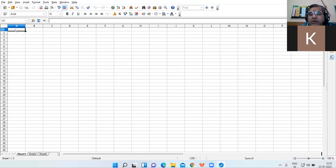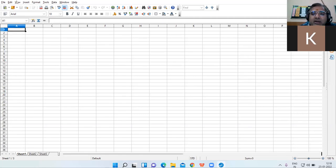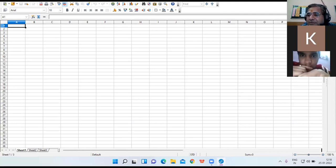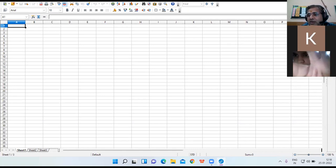OpenOffice Calc is a part of the OpenOffice suite — the OpenOffice package — and we are dealing with version 4.1.10. The first bar is the title bar; it contains the name of the file. The default name of the file is 'Untitled 1'.